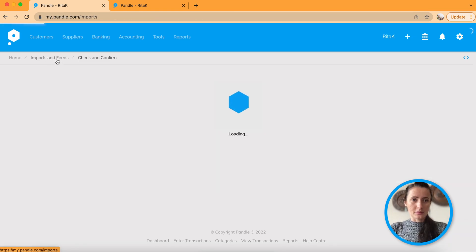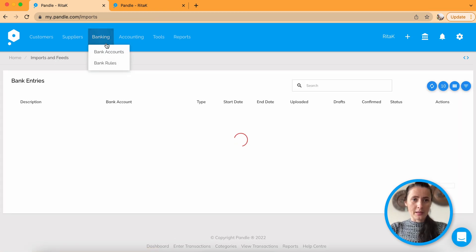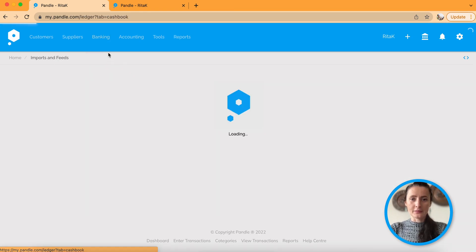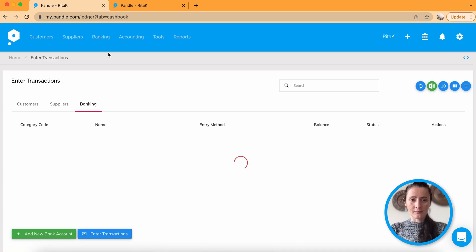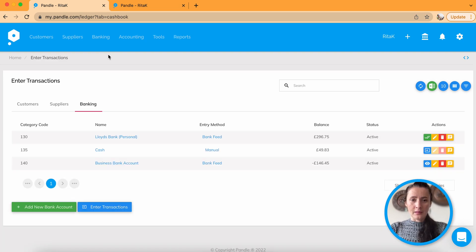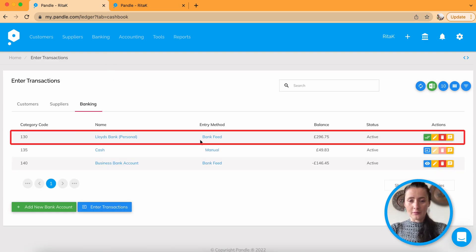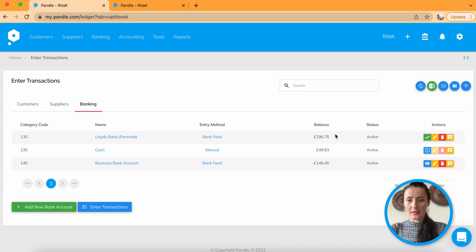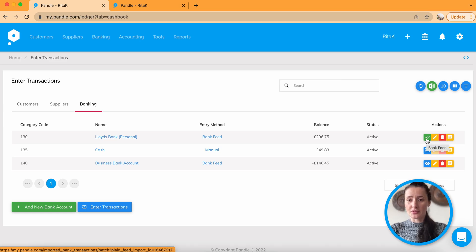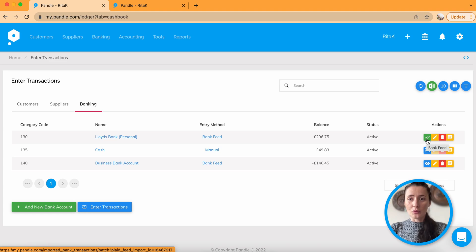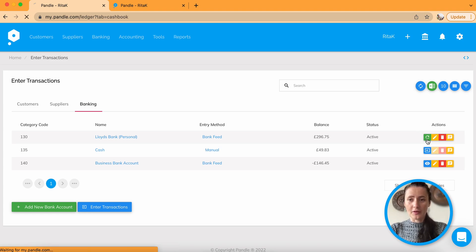So let's go back to banking. And I have for follow up sample, Lloyd's Bank Personal, I had bank feed as well. And now it shows that there is green button, so I should be able to check and confirm entries.